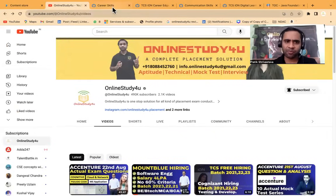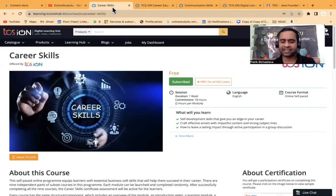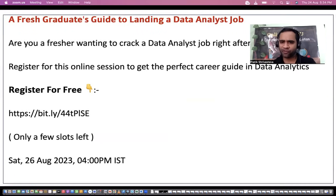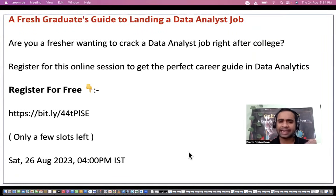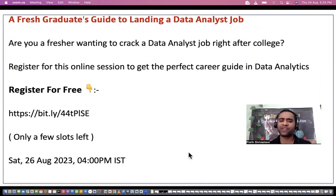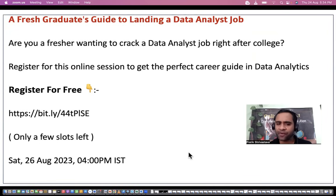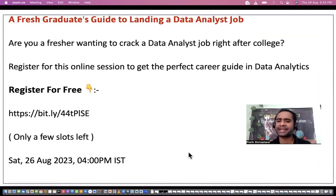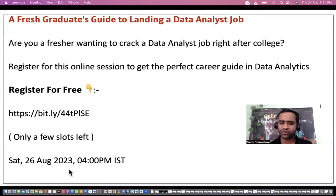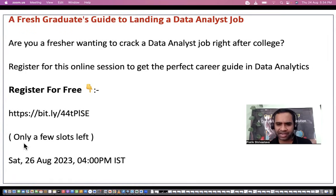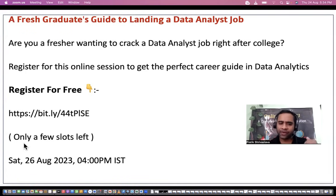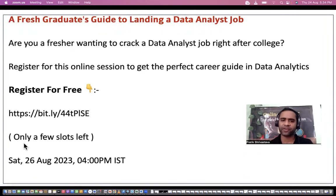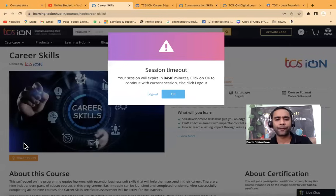Before I move ahead and tell you how you can register and how the courses you will be able to see, if you want to make your career in data analyst where a lot of jobs are available and if you are a fresher wanting to crack a data analyst job right after college, then you can register for the online session to get the perfect career guide in data analytics. It is completely free, and the date is 26th of August 2023, 4 p.m. IST. But the slots are limited, so do register as soon as possible. You register and then decide if this field is good for you or not.